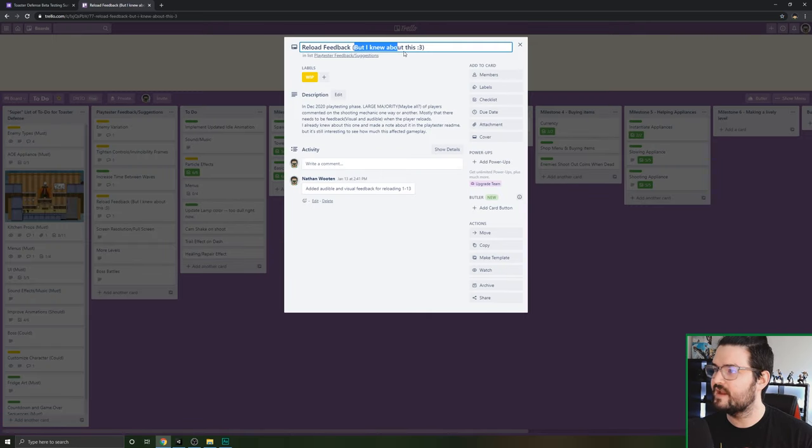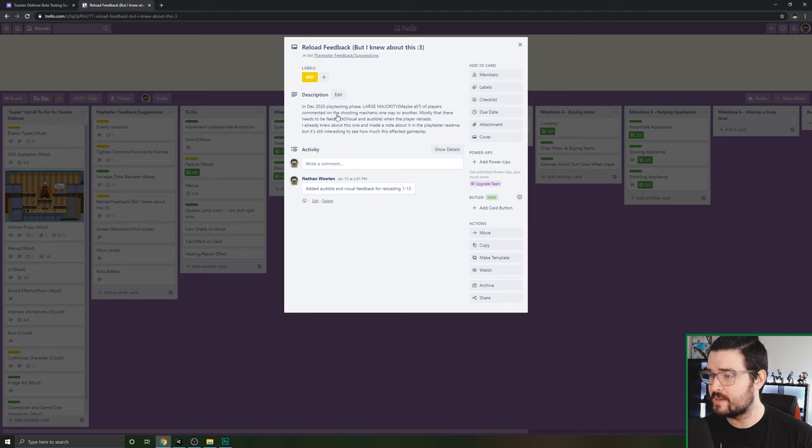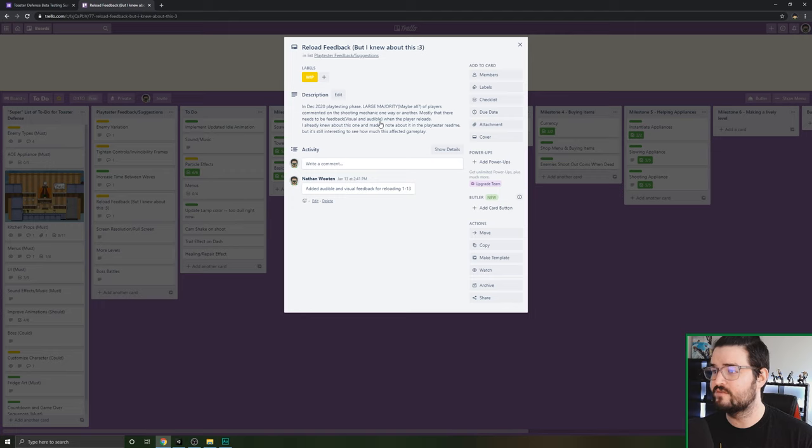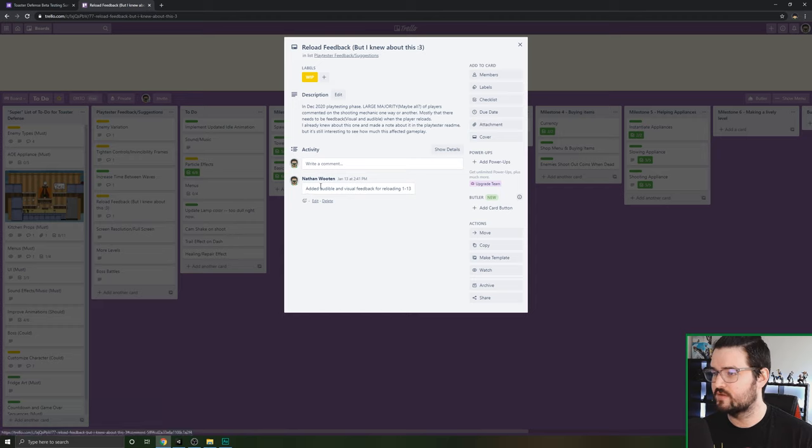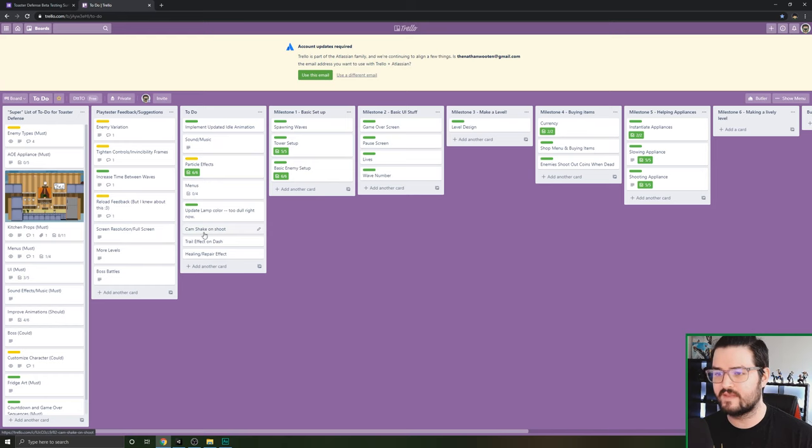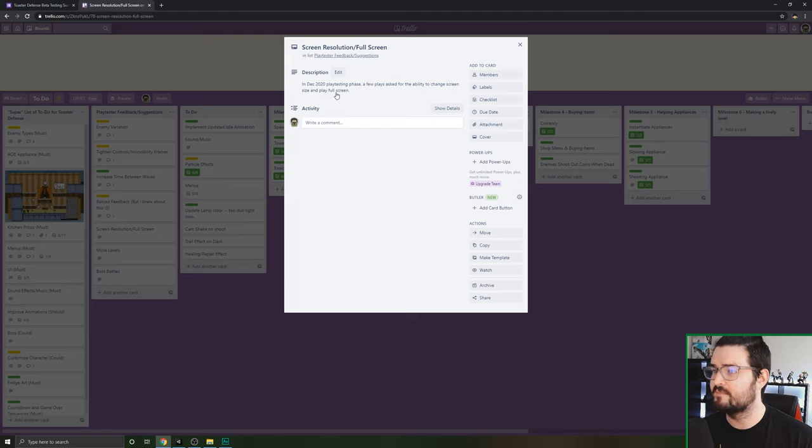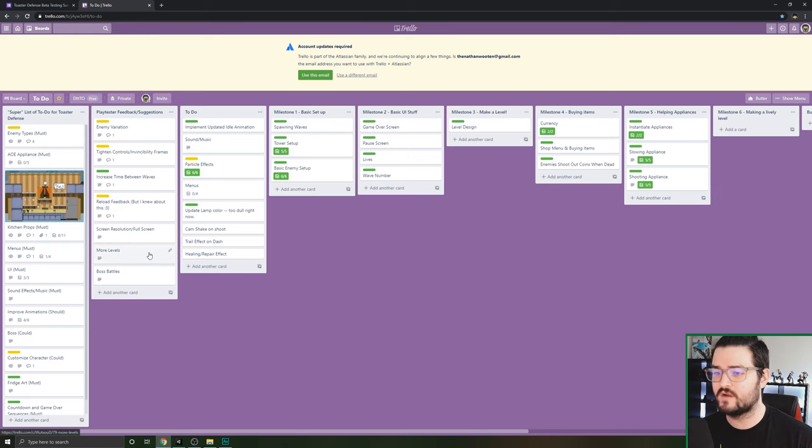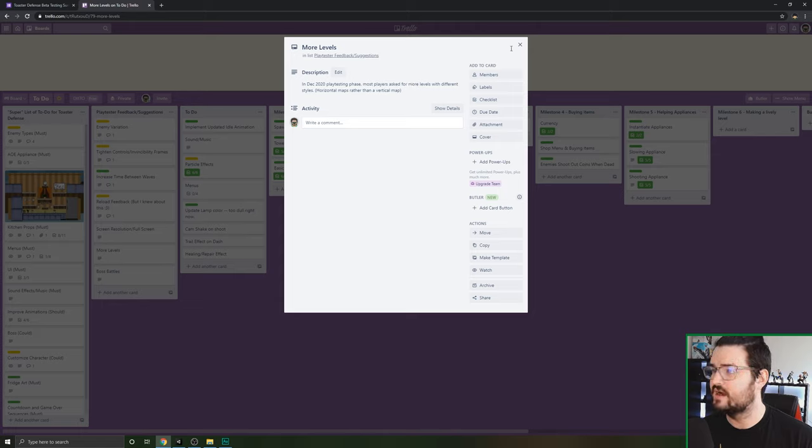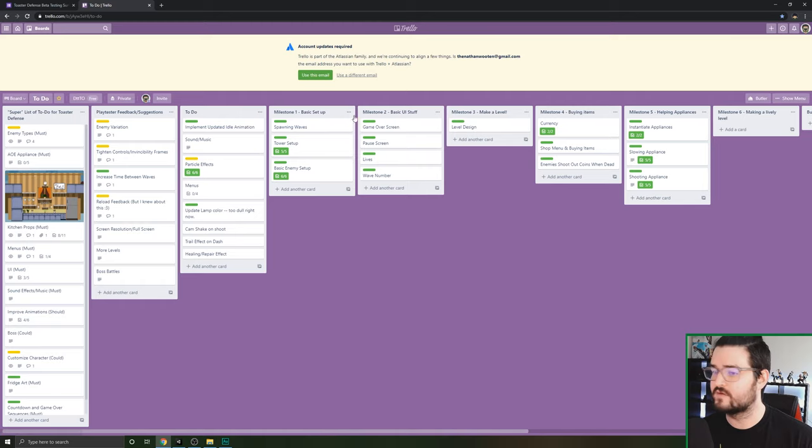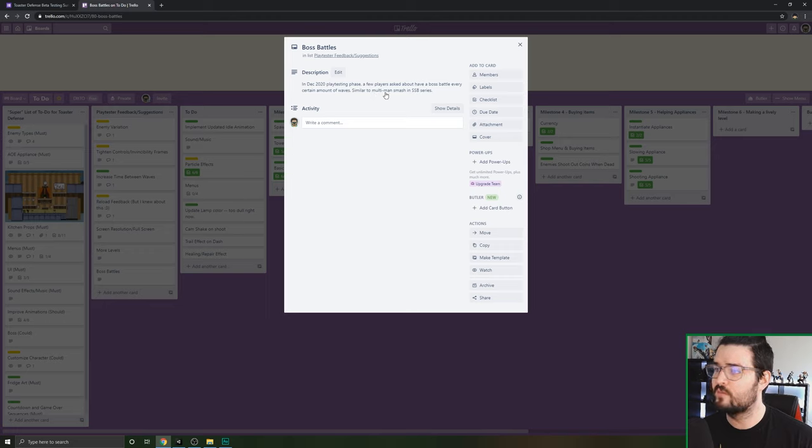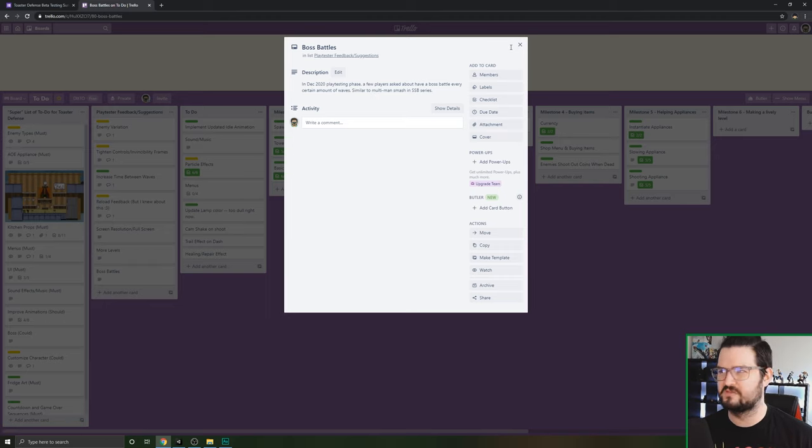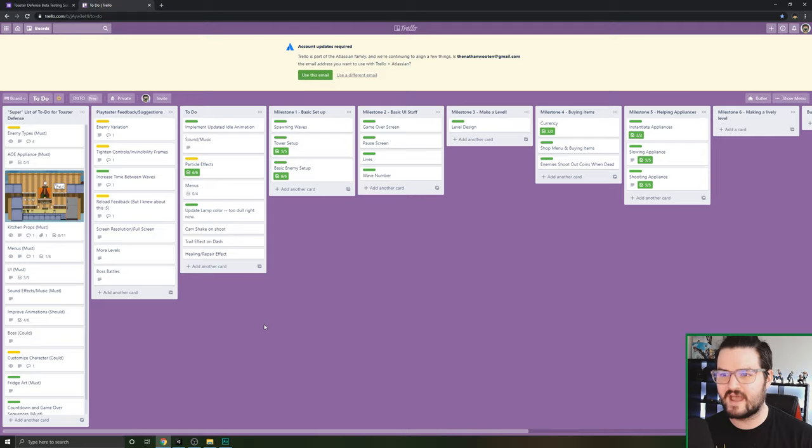The reload time, I knew about this. During the testing phase, a large majority, maybe all of the players commented on the shooting mechanic one way or another. I need to put some audio and visual feedback. I already knew about this one, but it's interesting to see how much it affects gameplay. On January 13th, I added the audio and visual feedback. Screen resolution, a few players asked for the ability to change screen size and play full screen. Add more levels. Most players asked for more levels with different styles, maybe a horizontal map rather than a vertical map and boss battles. Few players asked for a boss battle every certain amount of waves, similar to multi-man smash in Super Smash Brothers.